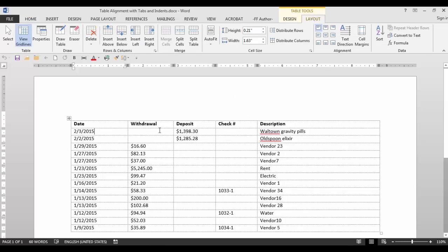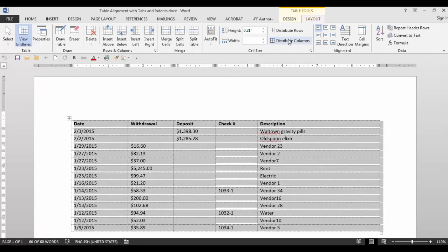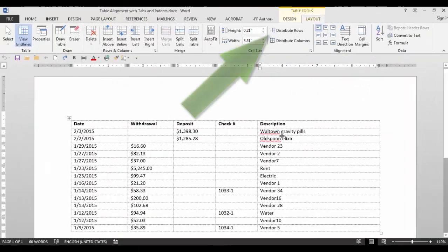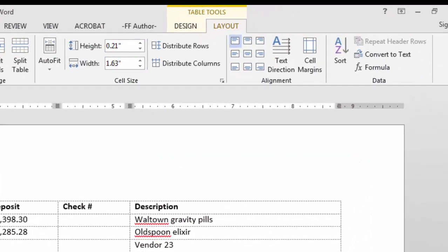What if you want all the columns or rows to be the same size? Highlight the table and click Distribute Columns. You can do the same thing with Distribute Rows.